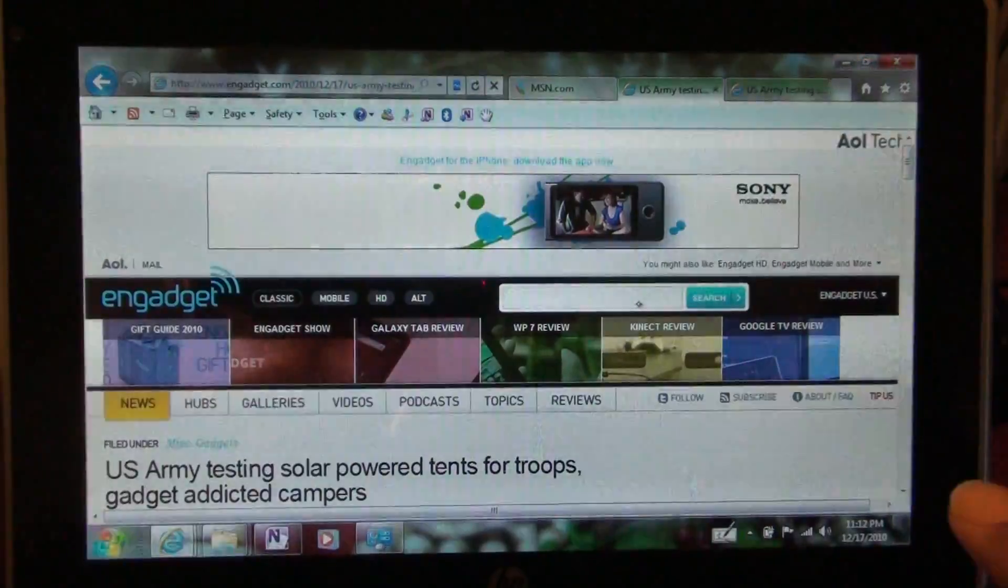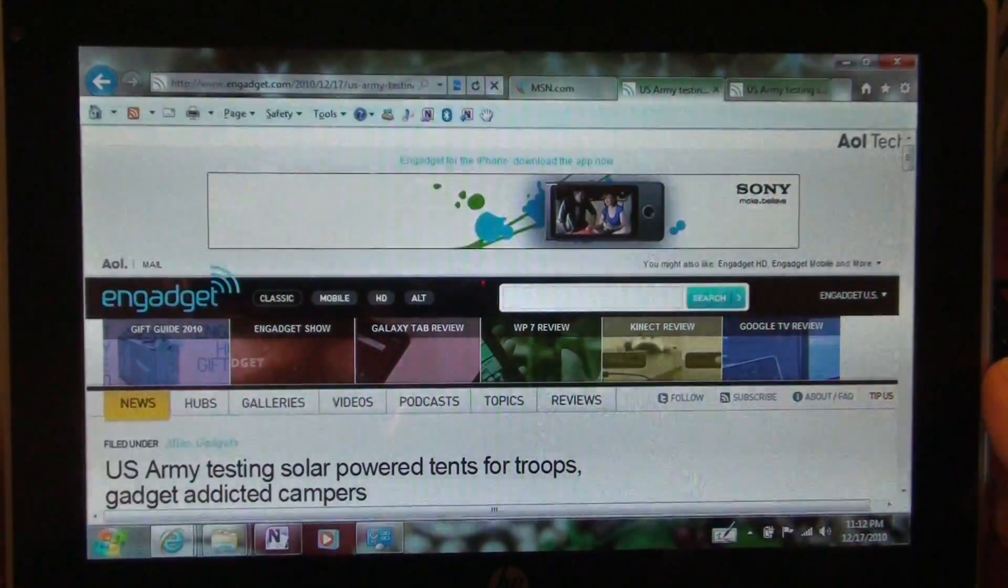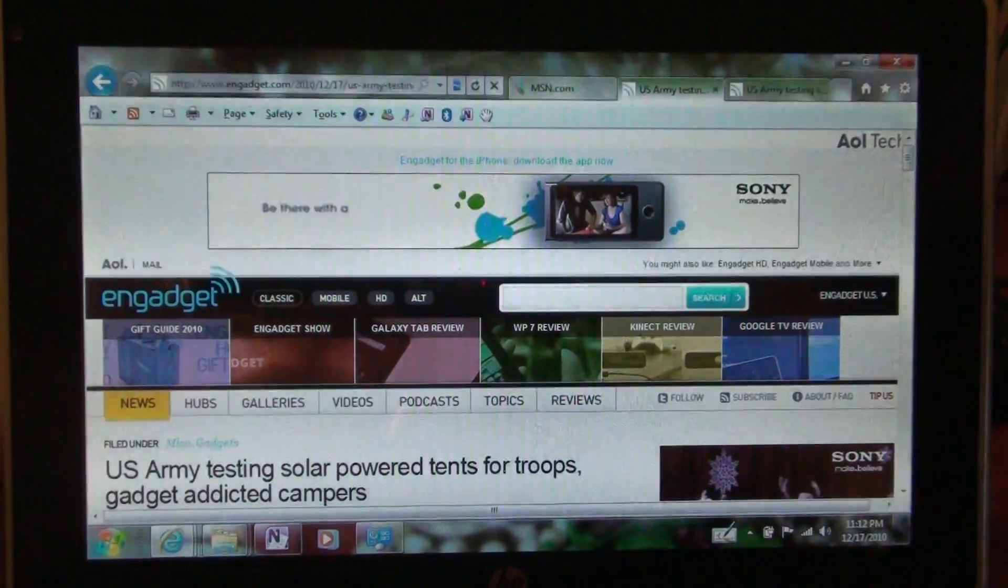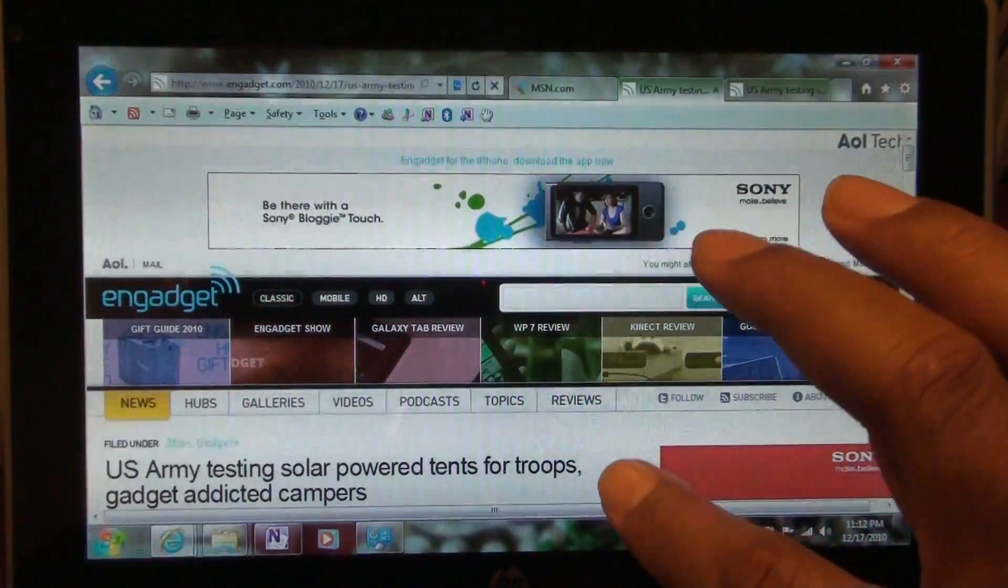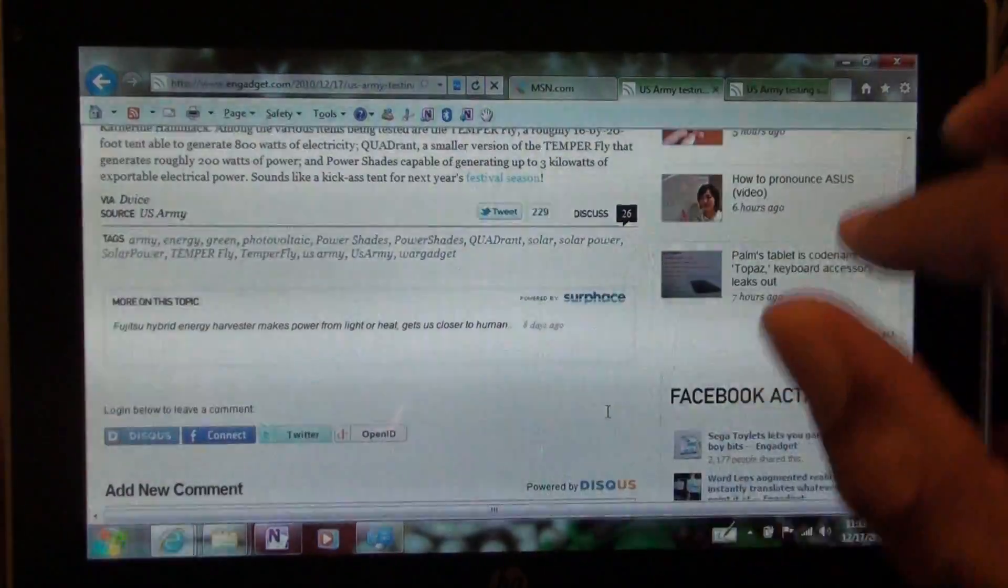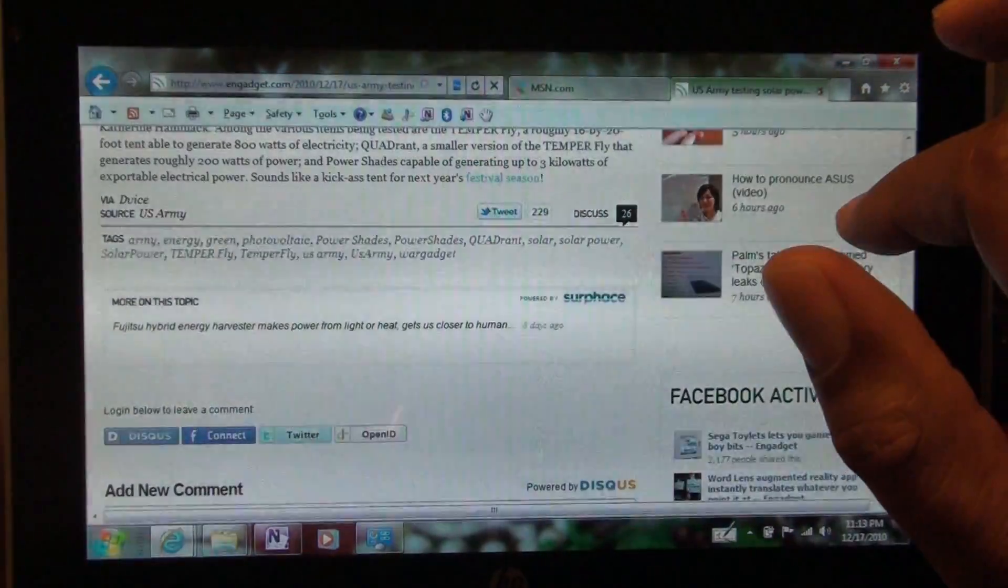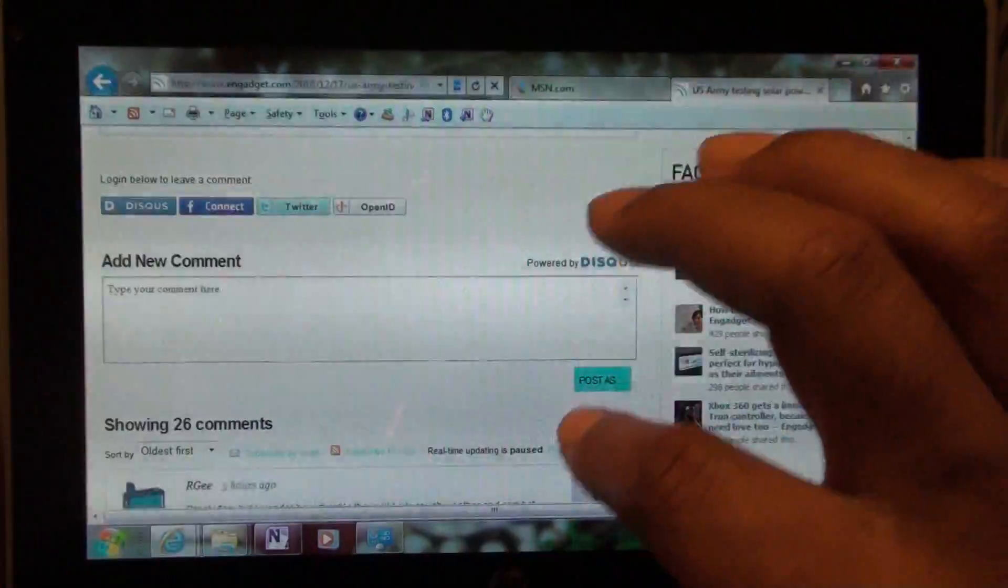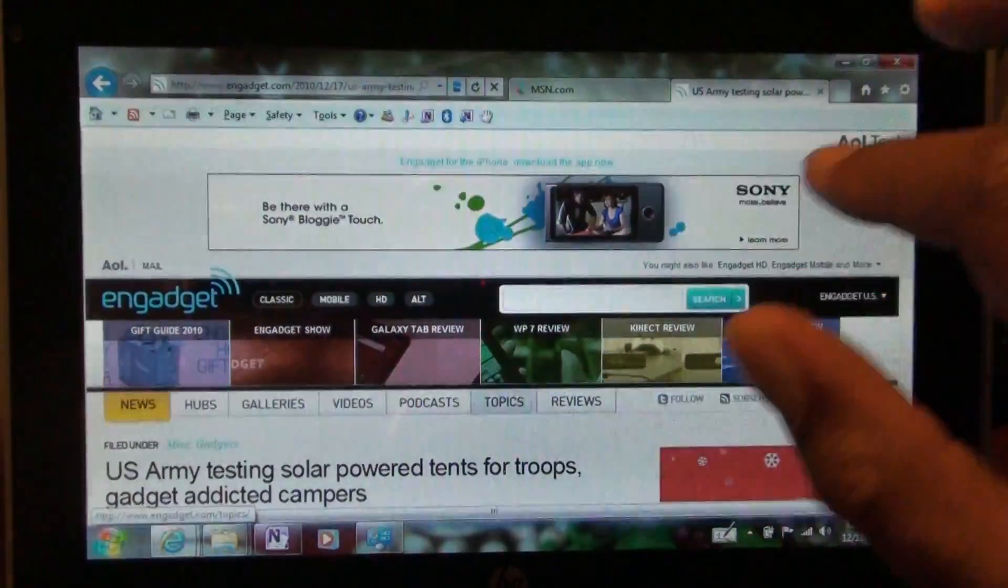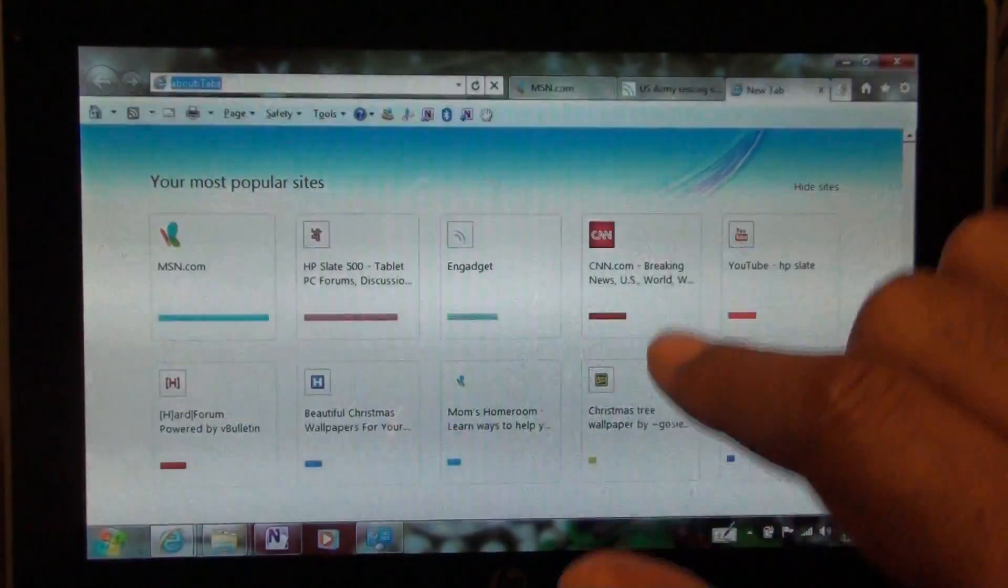And, Engadget is just a very, very heavy site, even on a desktop browser. Now, you can use, of course, the mobile version or the HD version. And, those are lighter versions of Engadget that do run a little better. But, I just want to show you that. Because, that's just going to give you not a great experience. But, Engadget is the exception to the rule. Typically, you get better performance.